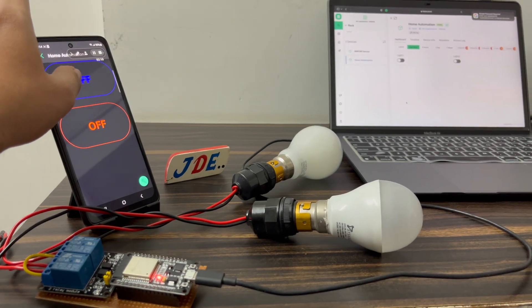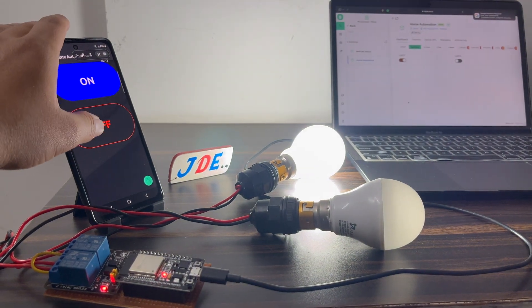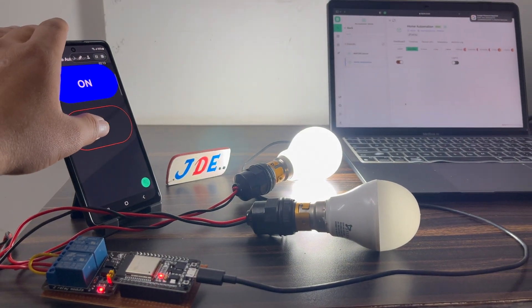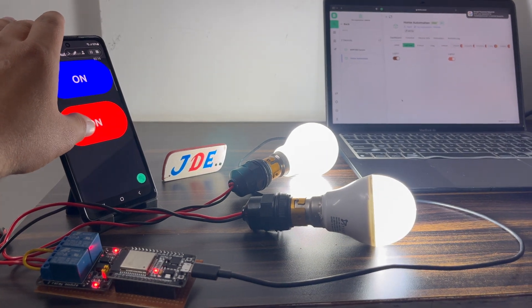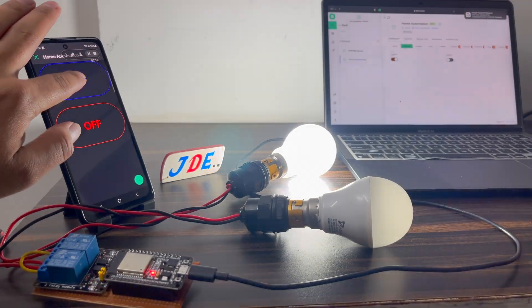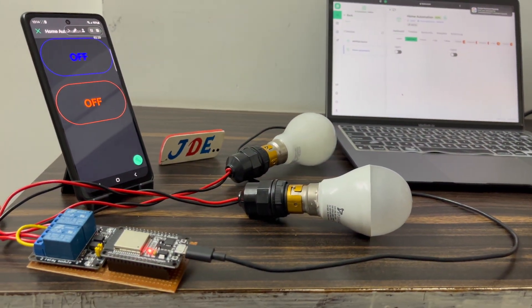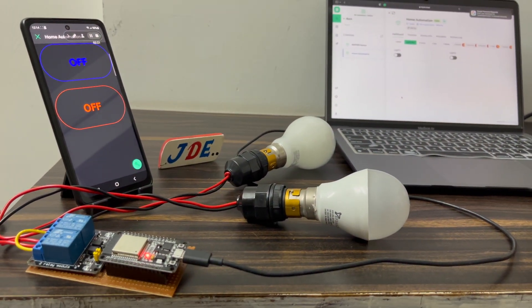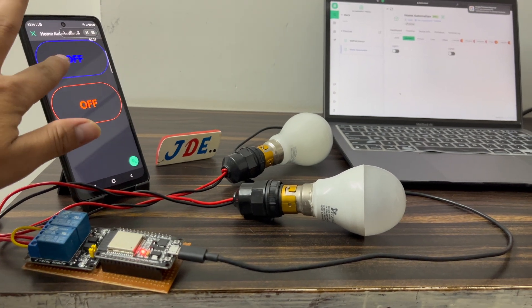Hey, hi friends, welcome back to our channel. In this project, I will show you this ESP32-based home automation system which is controlling your home appliances with the help of this Blink app. Let's go and start to make this project.